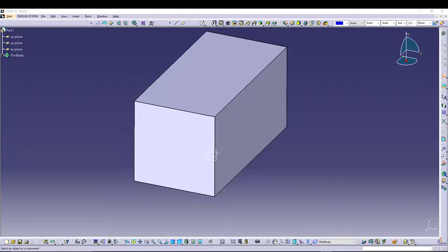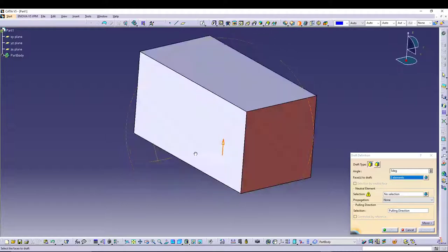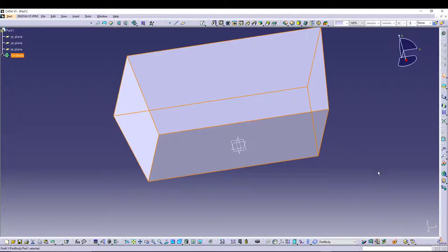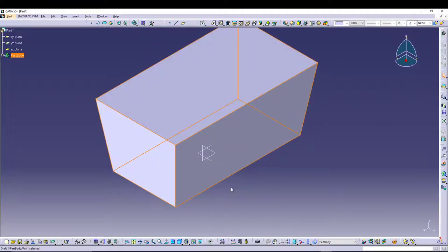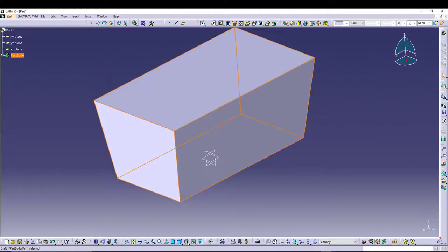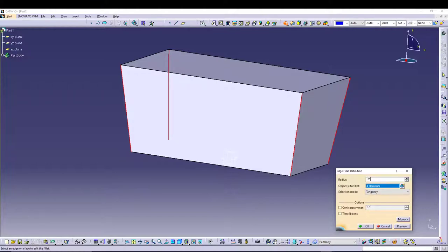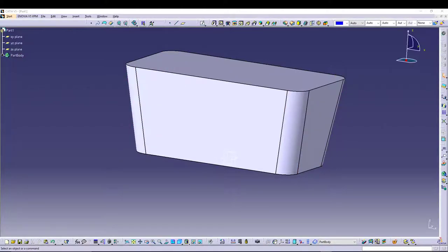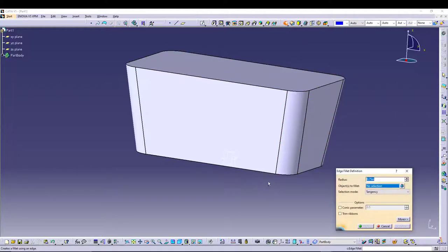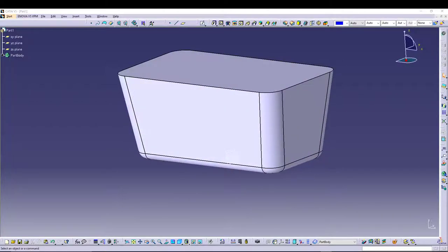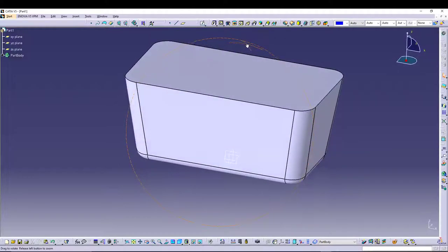I'll utilize the draft command to give a draft to my four side faces. For the neutral face I'll select the base and set the angle to 8 degrees — there we have a nice draft for the model. After that we can go for some basic fillets: select the four corners and go for 0.75 inches. You can also fillet the base edge, maybe 0.375 inches. That looks fine.